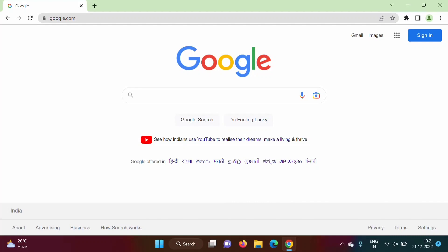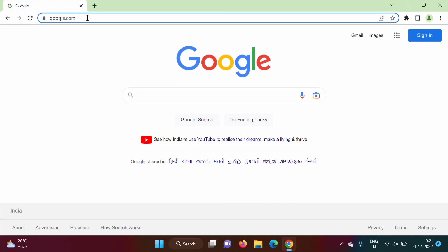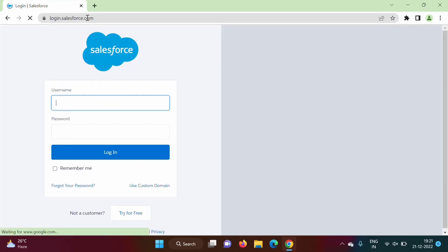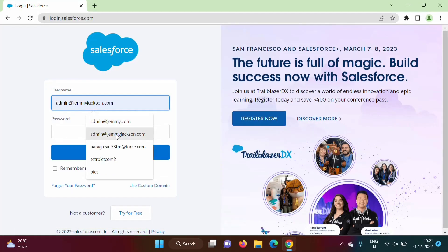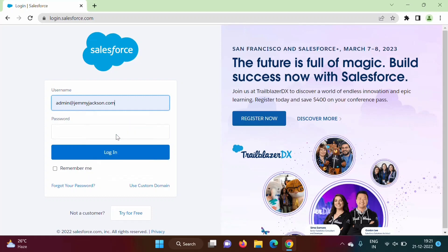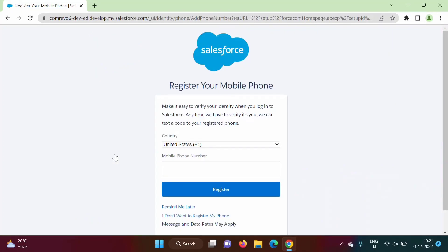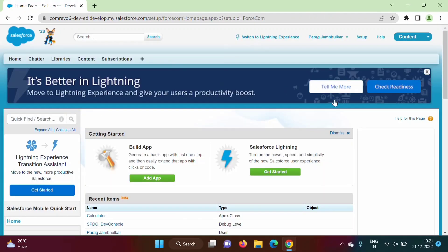Let's get started. Here in the browser tab we'll type login.salesforce.com, then enter our username and password and click login. We'll click 'Remind me later' and we get this screen. This is the Classic view. We can also switch to Lightning Experience.